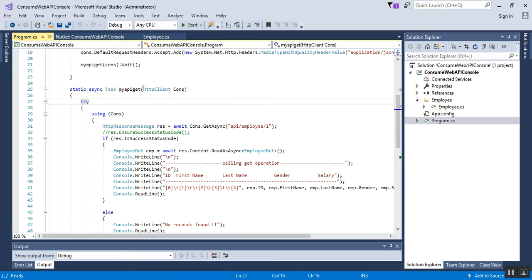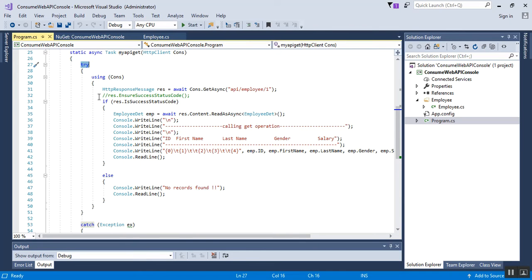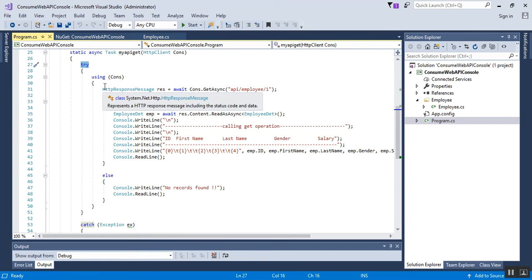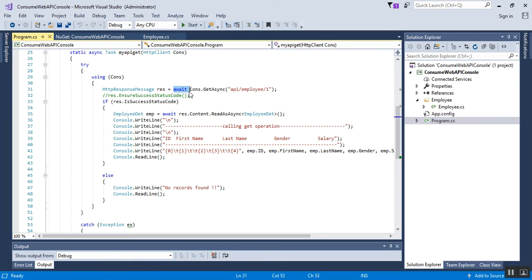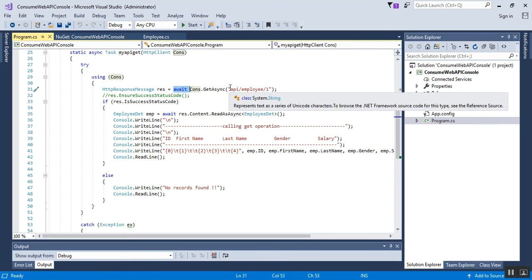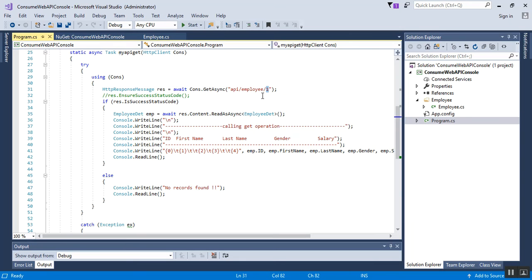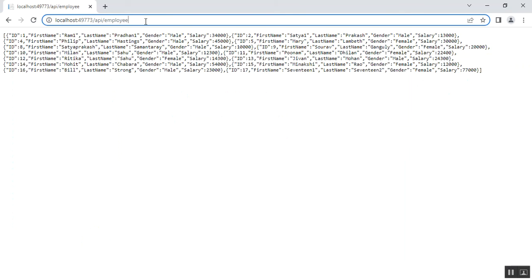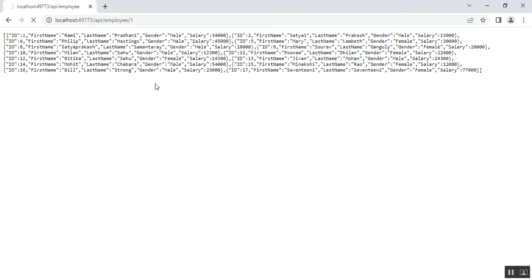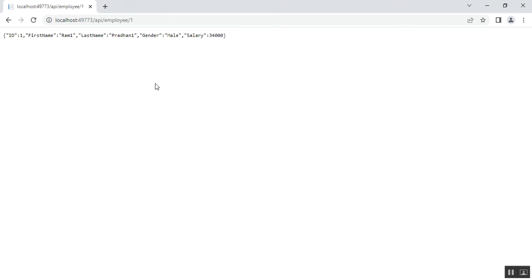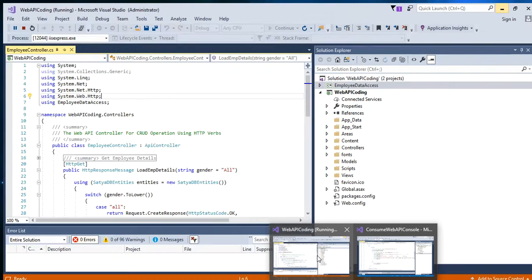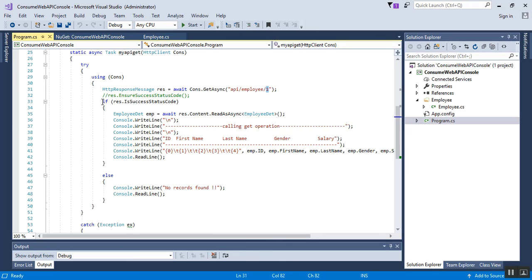The main application thread stops and waits until it receives the return value. In this method, MyApiGet, I have passed the HttpClient and used a try-catch block. Inside try, I have used HttpResponseMessage, and using the await keyword with the GetAsync method, we have mentioned the remaining URL: api/employee/1. This is the ID of the employee, so it will retrieve only the employee details whose ID is one. Next, we need to check the condition if the response object has a success status code.